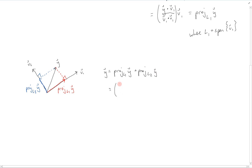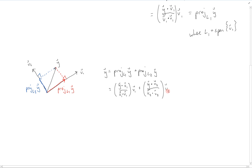By applying what we just saw, this equals y dot v1 over v1 dot v1 times v1, plus y dot v2 over v2 dot v2 times v2, which is just c1v1 plus c2v2. This is exactly what we saw in the video on orthogonal sets and bases — these are the weights associated with an orthogonal basis when y is in the subspace spanned by v1 and v2. The weights are simply the projections of y onto the basis vectors.